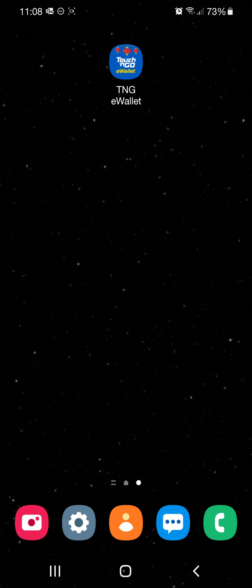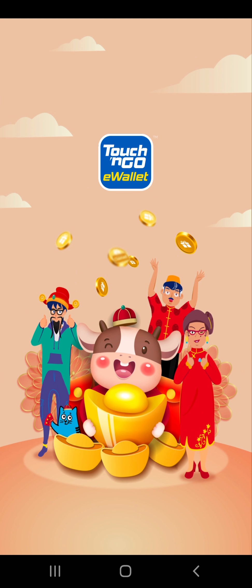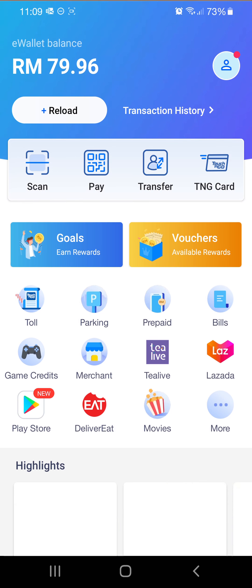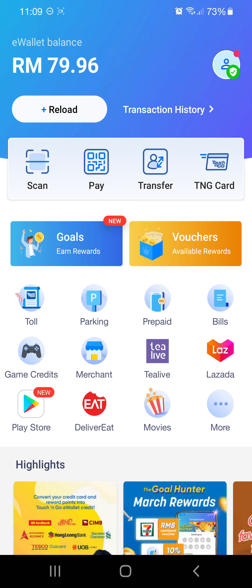First, you launch the app, then you go into parking. You can see parking here, then you click on parking.